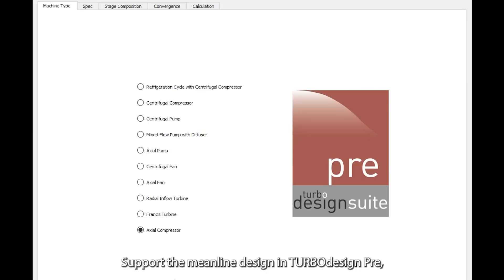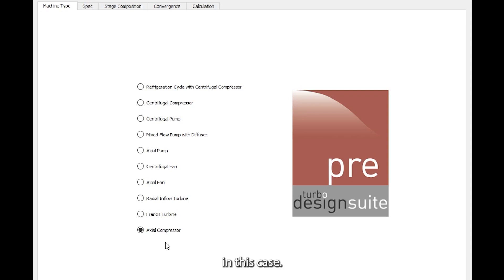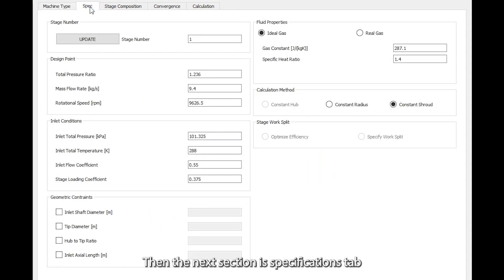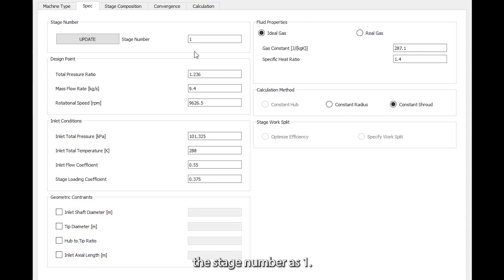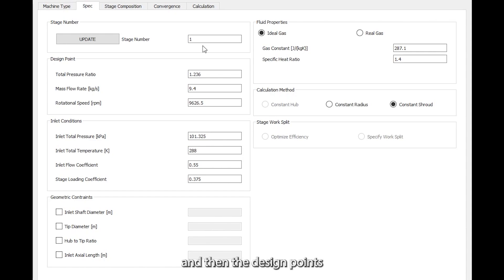For the mean line design in turbo design degree, we start by selecting the machine type, which is axial compressor in this case. Then the next section is specifications, and here we specify the stage number as one since we are interested in designing a single stage with a rotor followed by a stator.